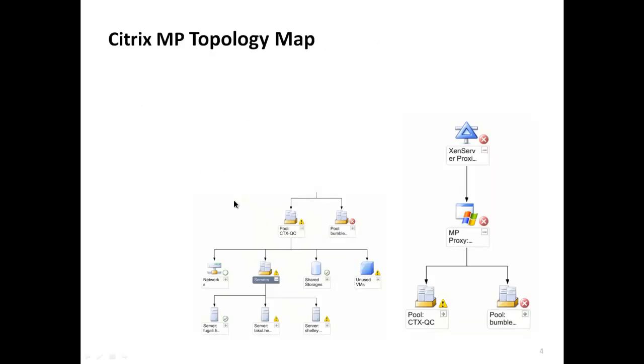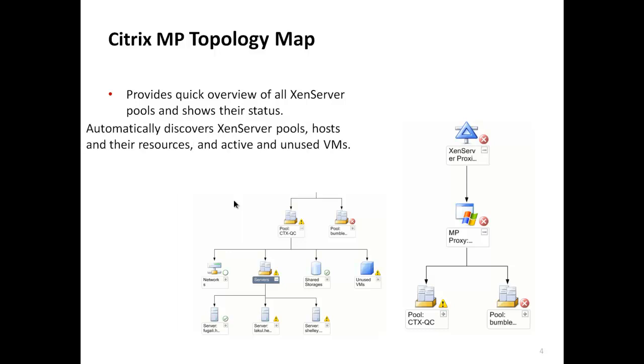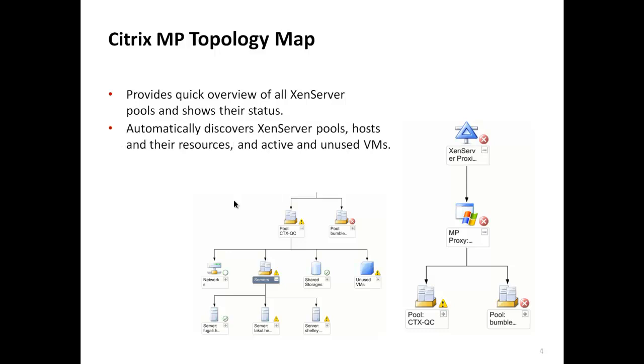The topology map is one of the key features provided with Citrix XenServer Management Pack. It provides quick overview of all XenServer pools and shows their status. It automatically discovers XenServer pools, hosts and their resources, as well as active and unused virtual machines.